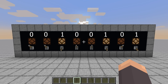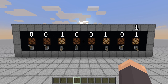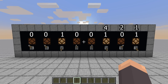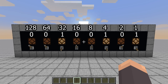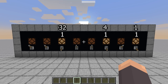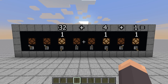Each bit is assigned a value starting from right to left. The rightmost bit is worth one and that value doubles every time you move one to the left. So the second bit to the right is worth two, the third is worth four, the fourth is worth eight, and so on. The way to convert numbers from binary to decimal is to just add up the value of all the digits that have a one and not a zero. So for example, this number has a 32, a 4, and a 1, which means its value is 37.